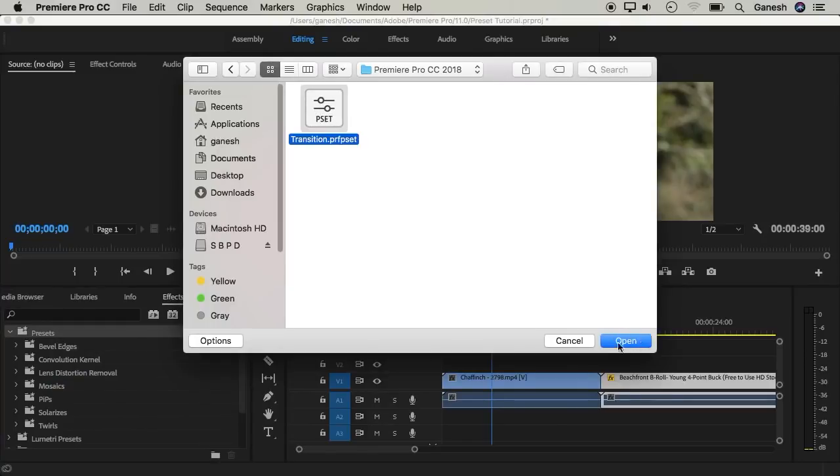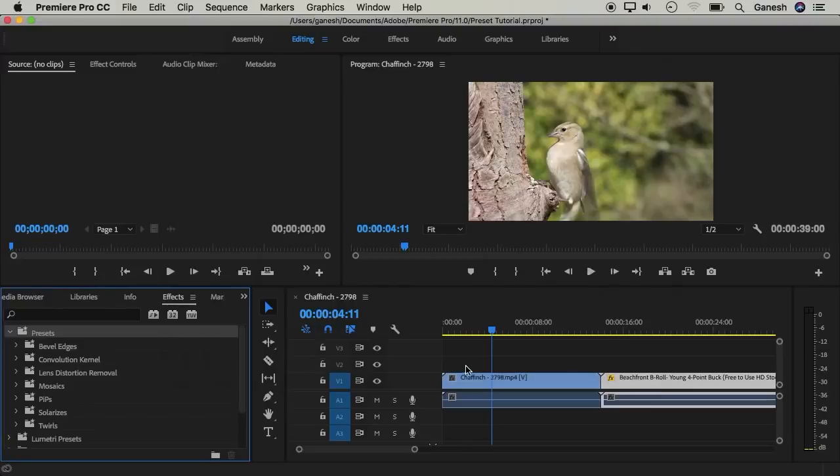Select the button to import the preset. Now we can import the preset.